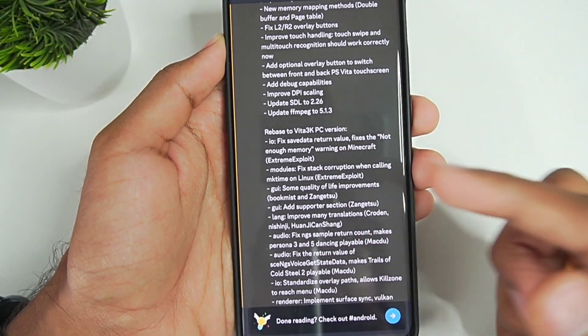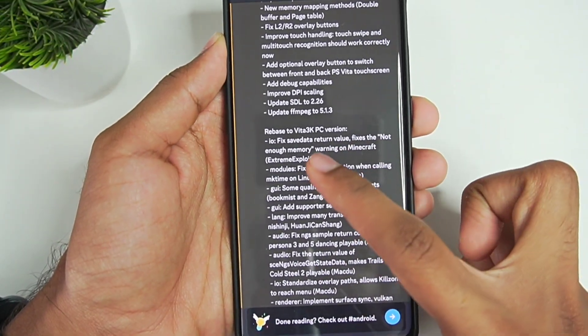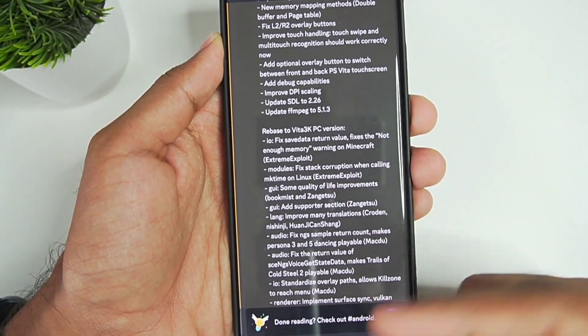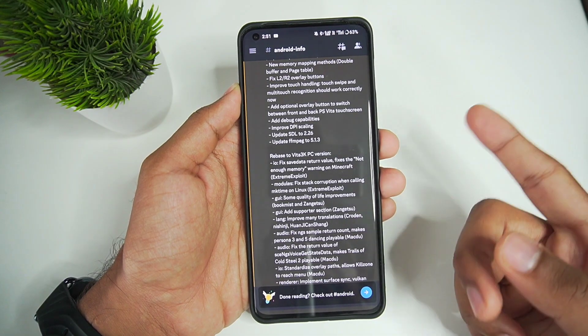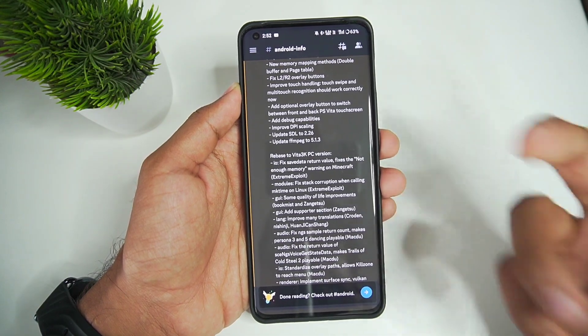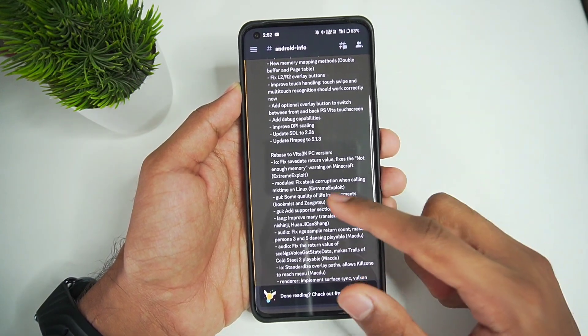There has also been a rebase to the Vita 3K PC version. If you're interested in that, you can read the full changelog, which is available on their Discord server.